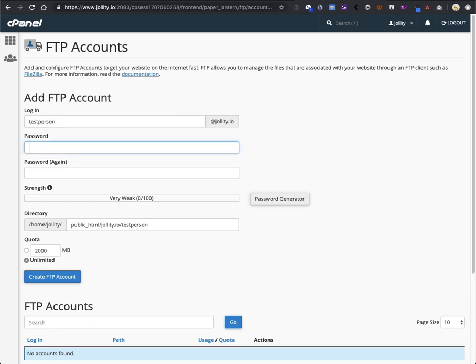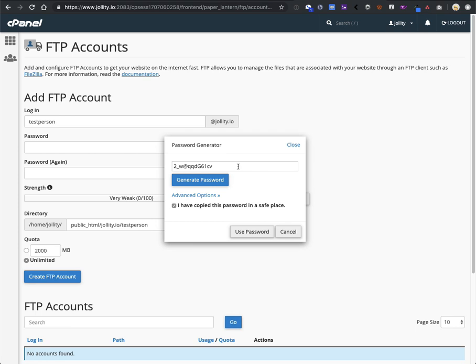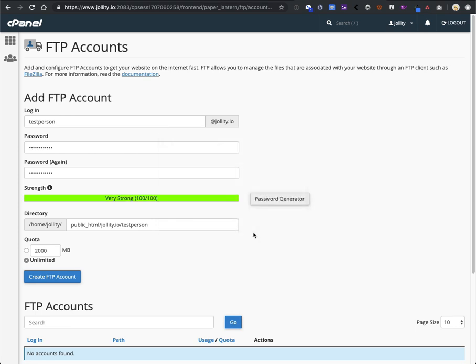So, use the person's name. We recommend using the password generator to generate a secure password. Make sure you copy the password down before you get out of this box, because once you do, you won't have access to it again. Select Use Password. It automatically puts it into the password fields.